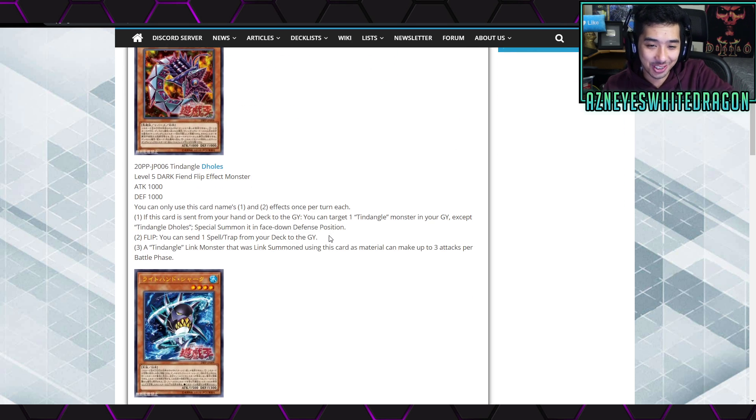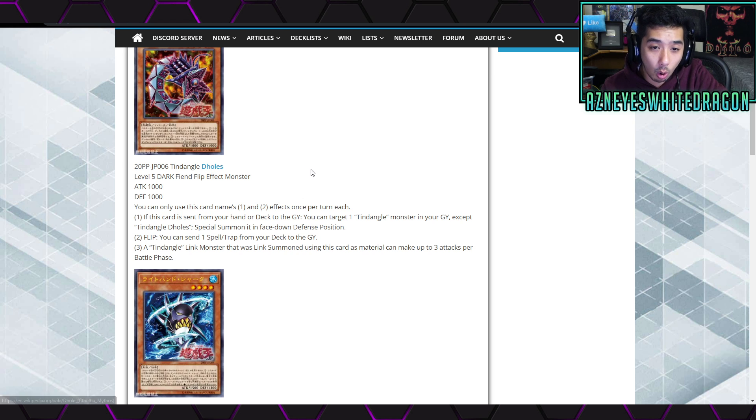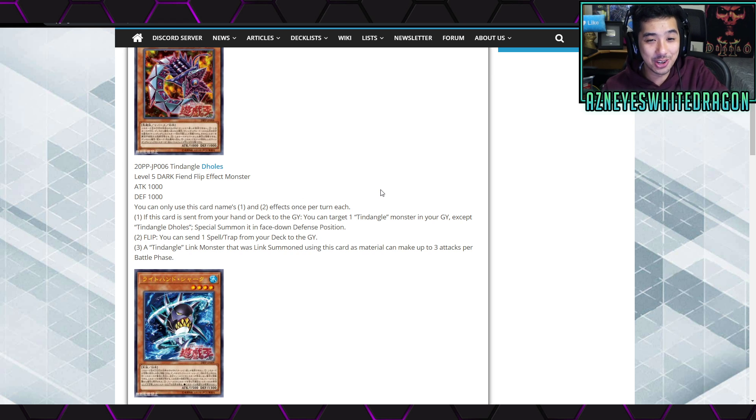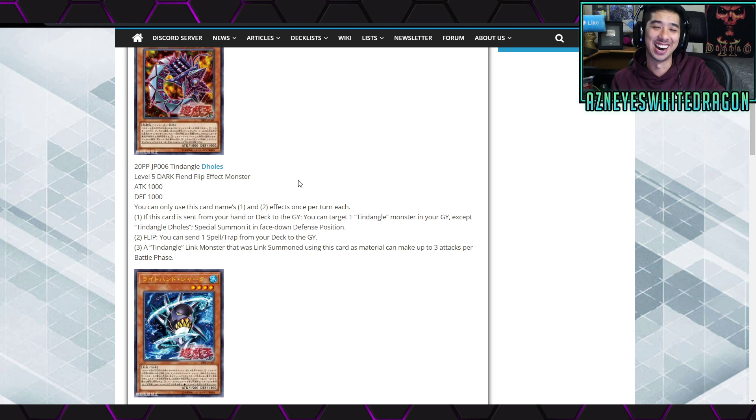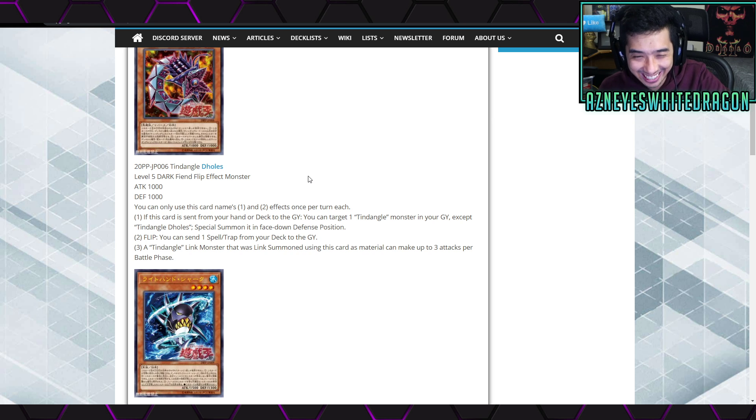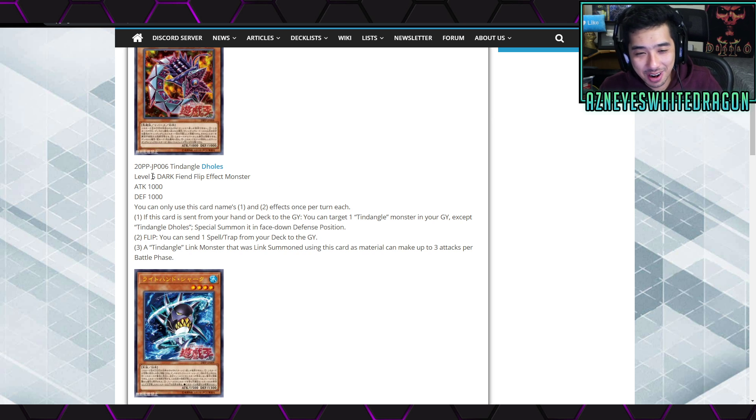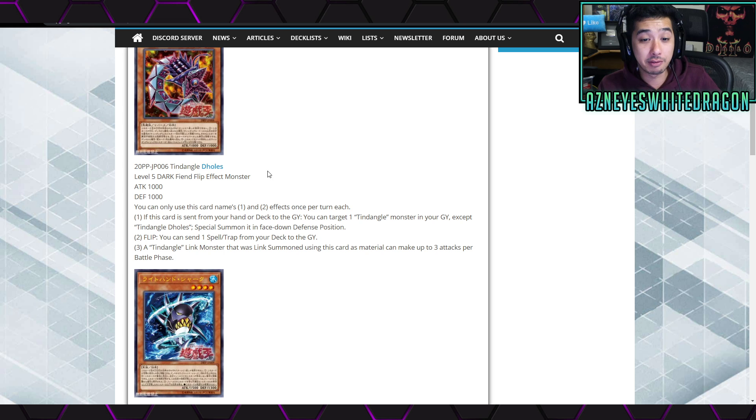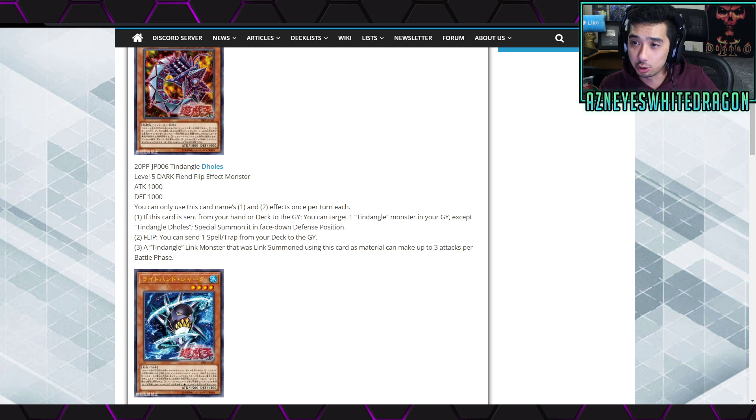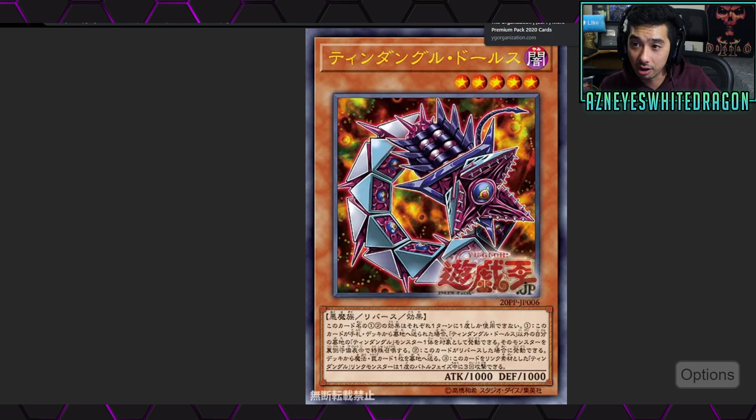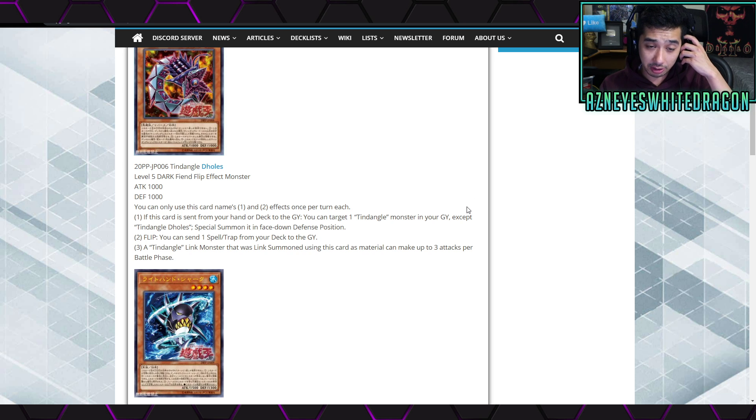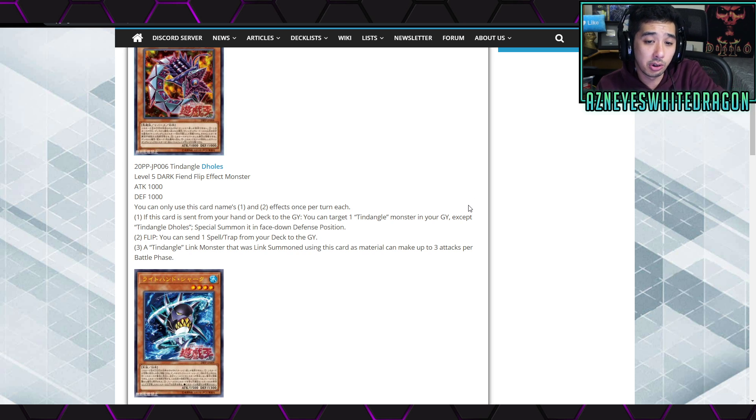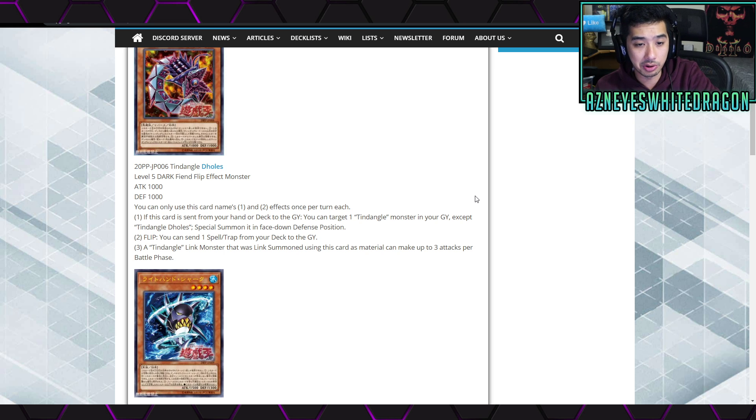So first off, we have Tendangle D-Holes. I was like gosh, they really couldn't think of another name besides D's Holes, like come on. Anyways, still better than D-Boys Kappa. All right, level 5 Dark Fiend Flip Effect Monster here, so you just zoom in that picture on this card over here. Anyways, 1000 attack, 1000 defense, and it says you can only use this card's name first and second effects once per turn each.